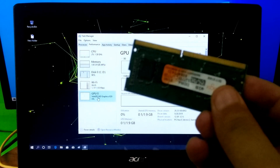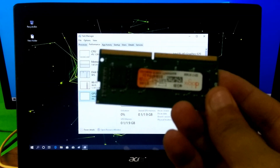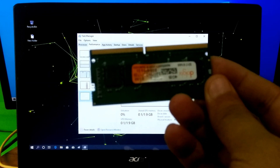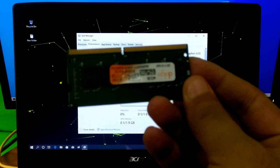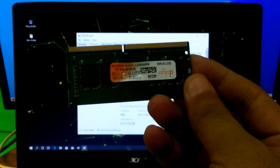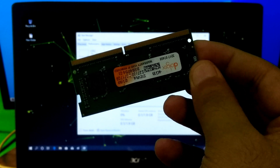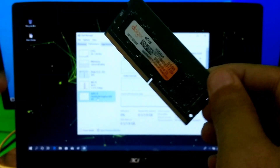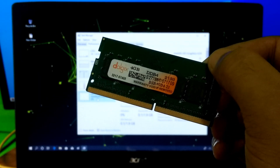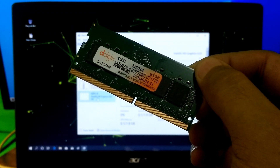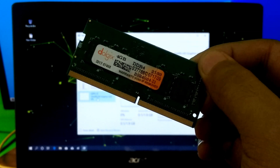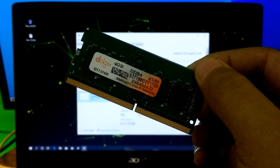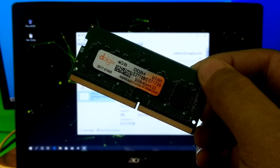Please note very carefully: before buying any RAM card for your laptop, check the support information about your laptop's RAM type and RAM speed. For example, my laptop's RAM type is DDR4 and a speed of 2133 MHz.